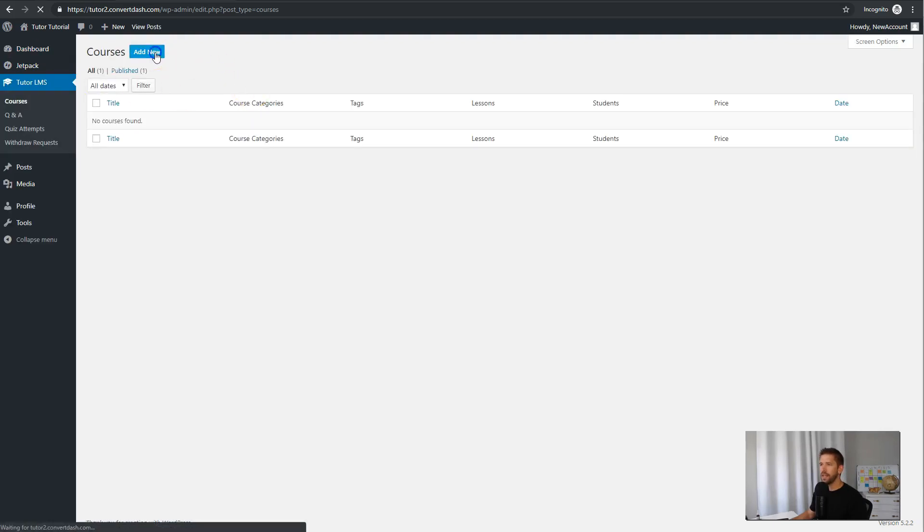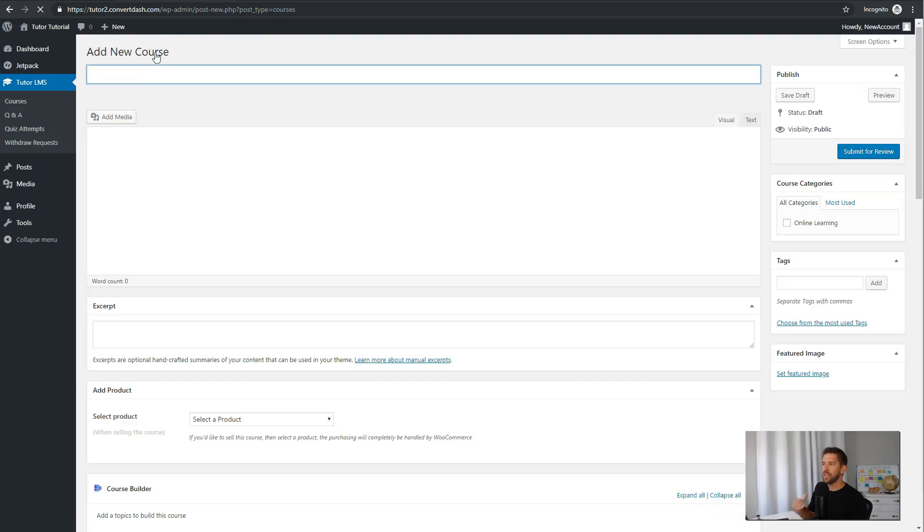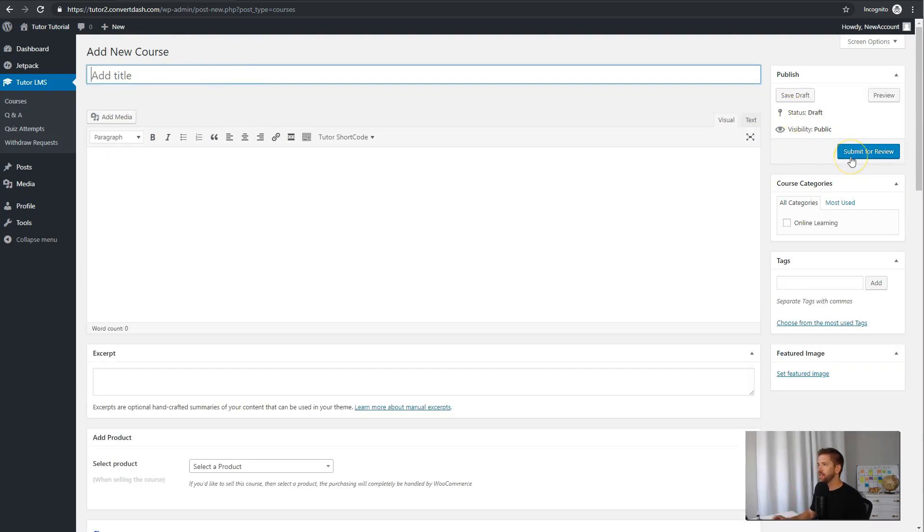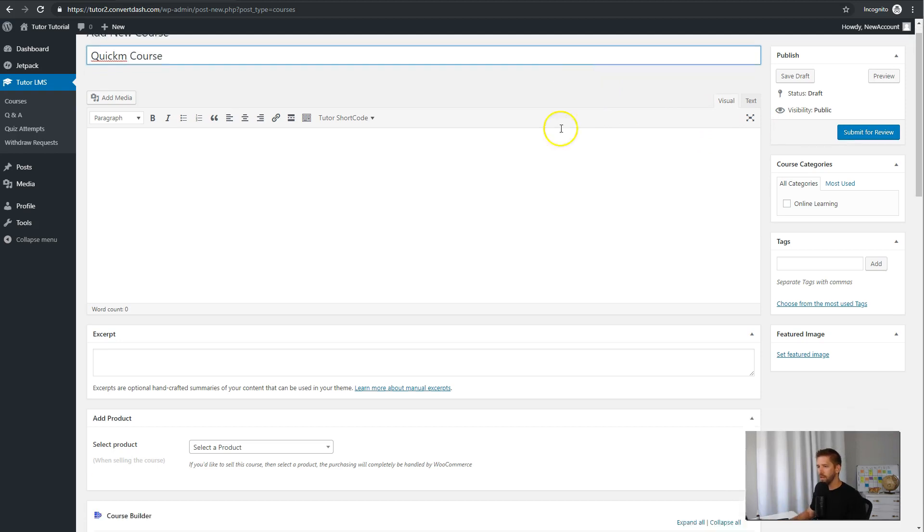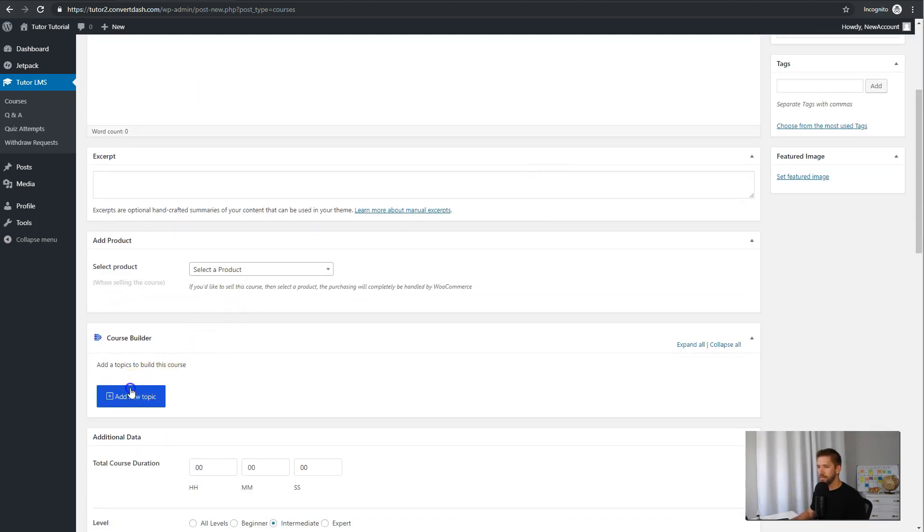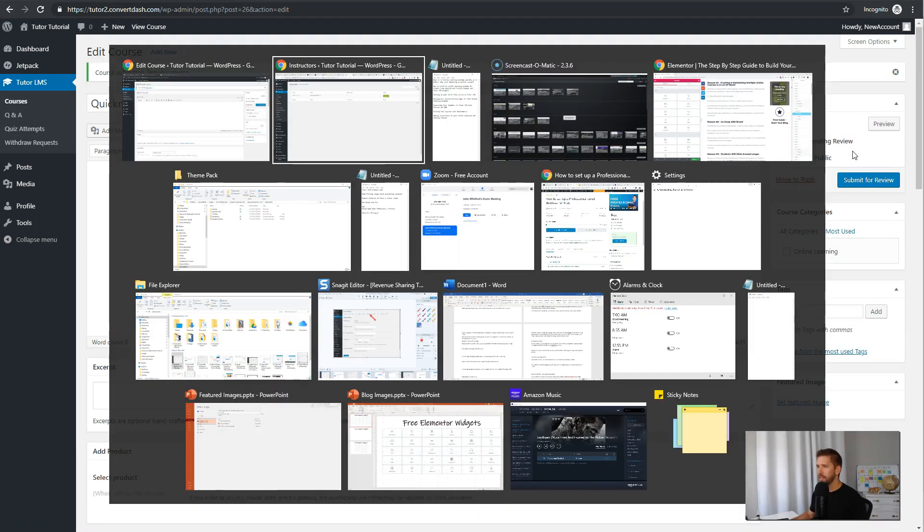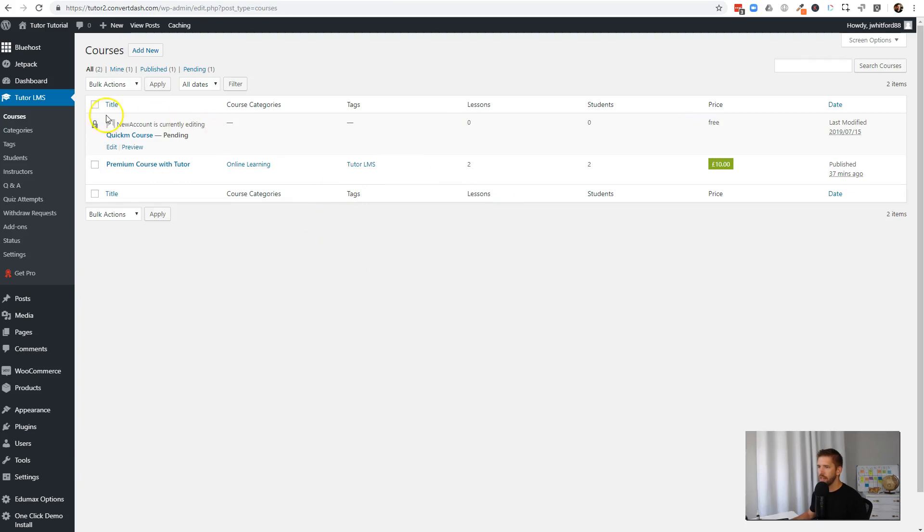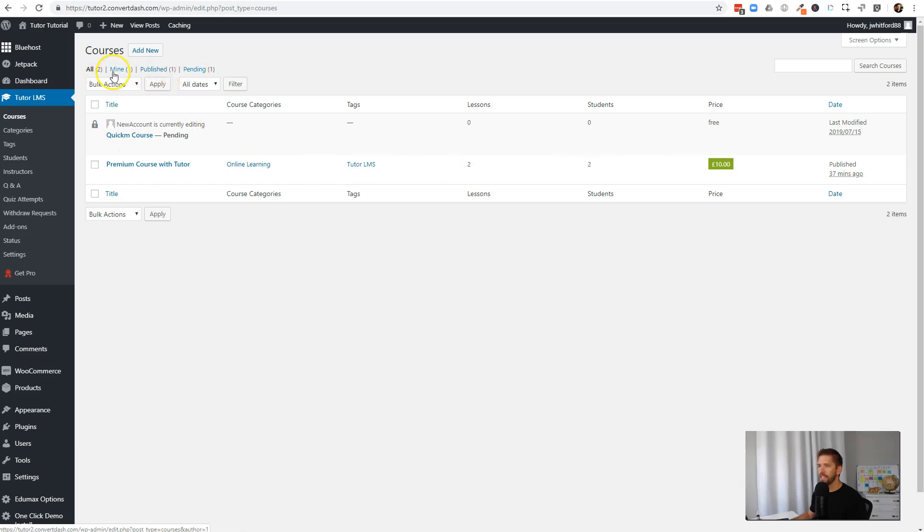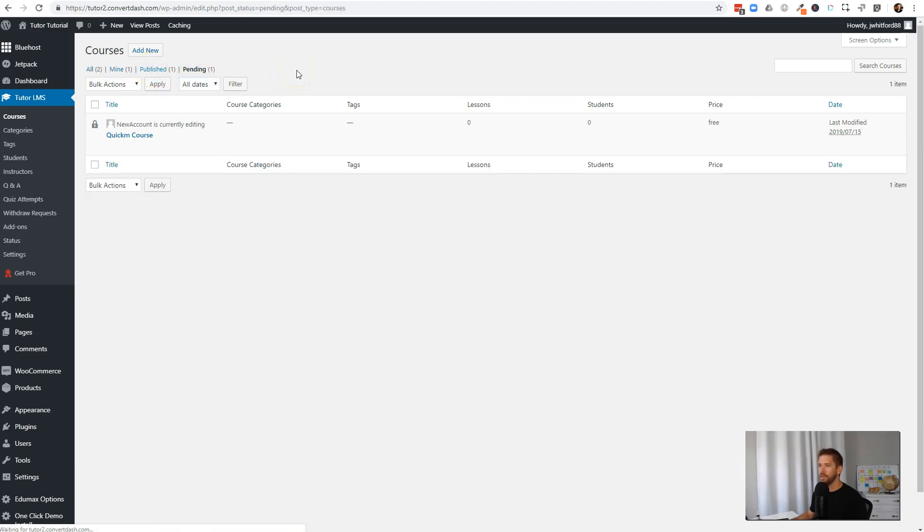And now they can add their own courses, and it looks the exact same as you as the administrator. But what's changed is over here, they have to submit their course for review, and then you'll be able to go through and decide. Let's just make a quick course here and add a simple topic. Okay, so that's the bare minimum there. We'll go ahead and submit this one for review, and you as the instructor will be able to see under your courses, or all courses, I should say, that new account is there actually currently editing it, and we have one here that is pending for review. So you can very easily filter between which courses are your own, which courses are already published out there, and which ones are pending review.